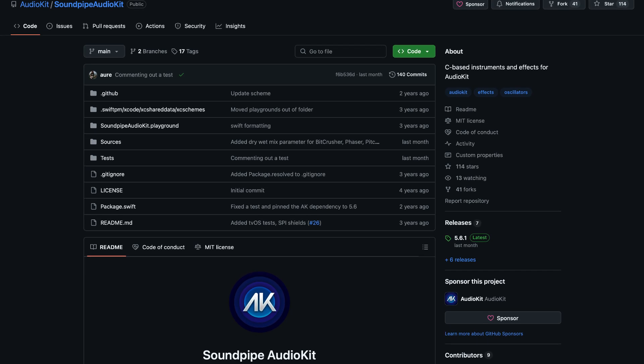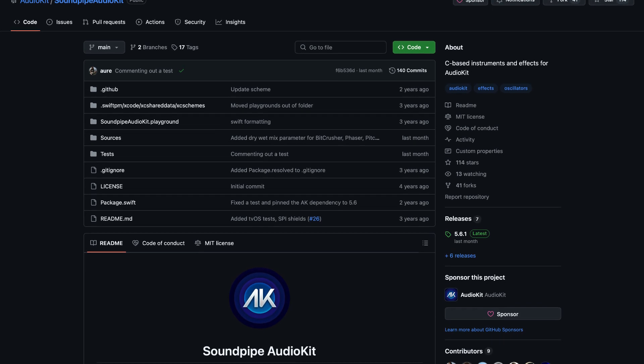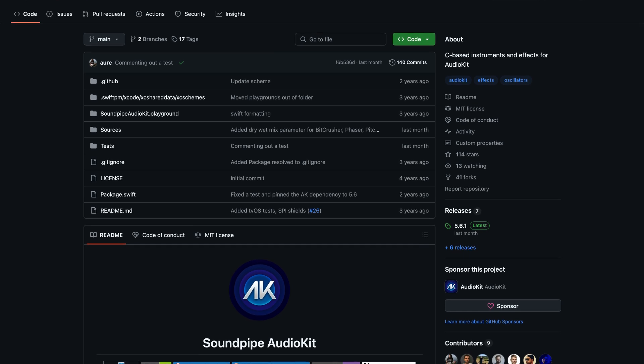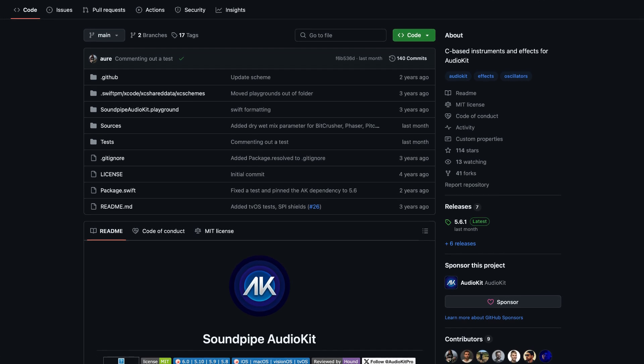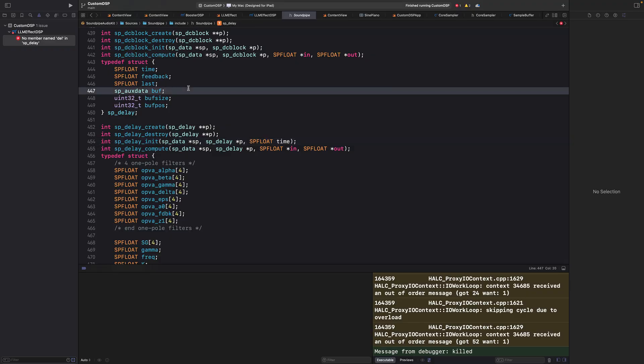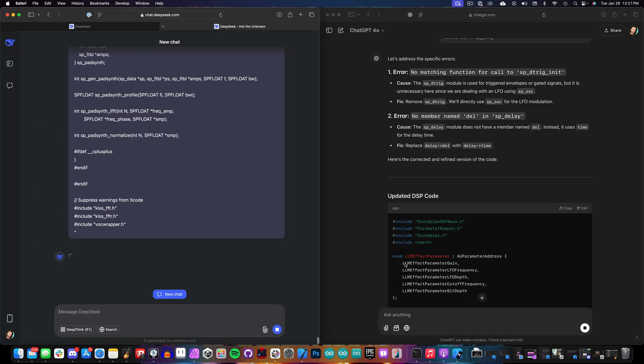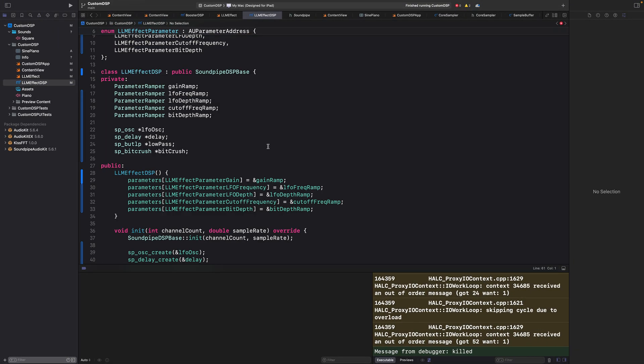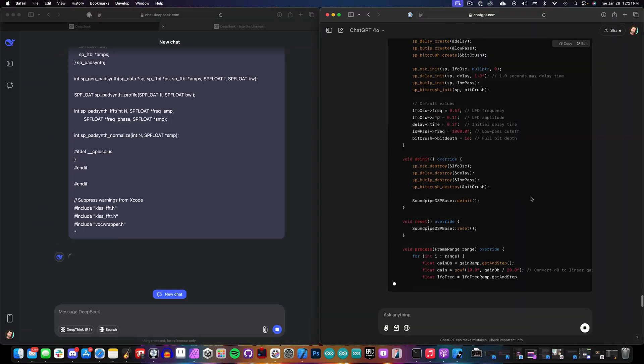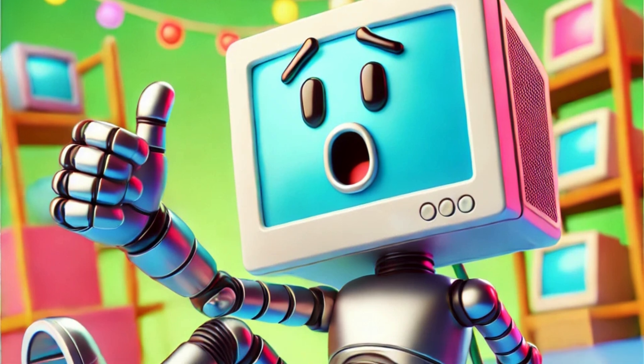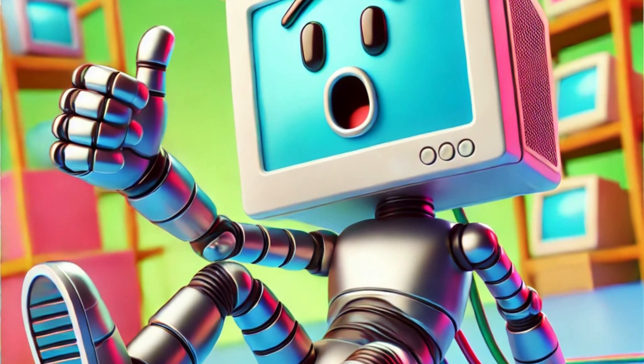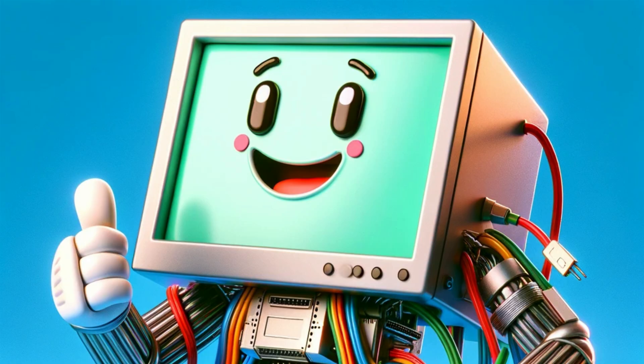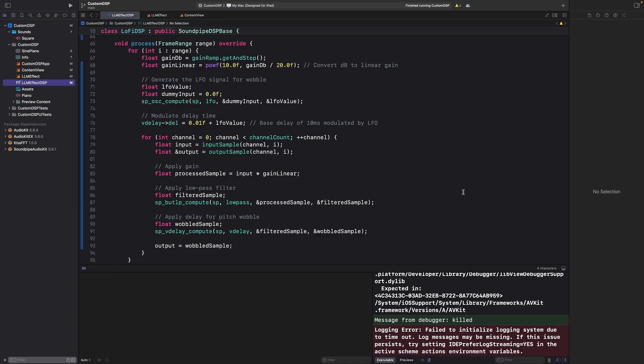Now, the cool thing is, I didn't even tell ChatGPT that I was using SoundPipe. It was able to pick that up just by looking at the source code. And ChatGPT knows how SoundPipe works, so it can use all the different components that are already built in. I like to think of it as a really crappy intern that's sometimes brilliant. And in the end, here's the result of creating our lo-fi effect.